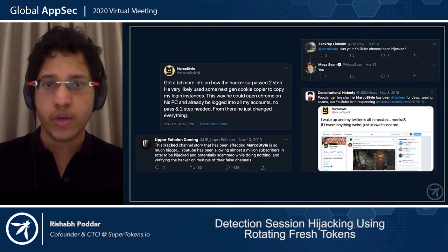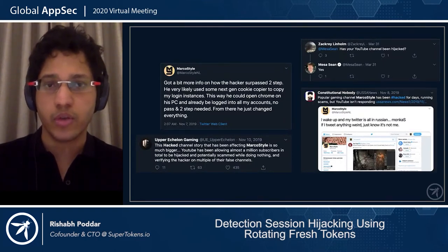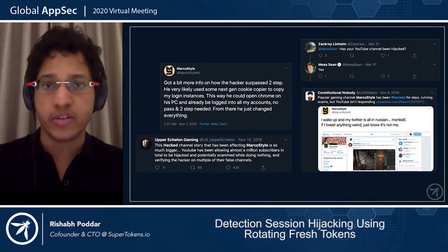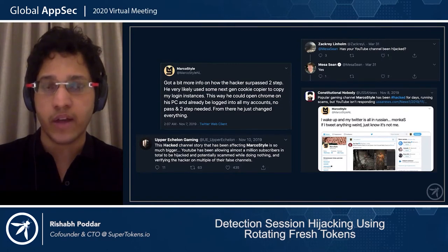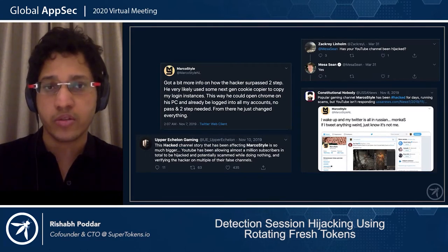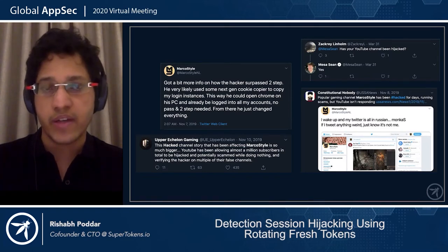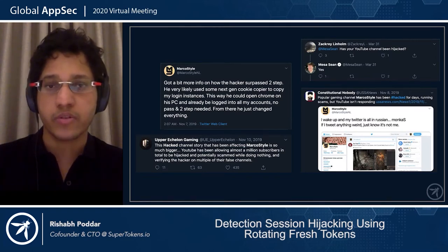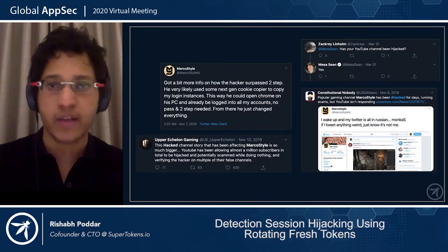We see this in real life as well: a couple of months ago, a few YouTube influencers' accounts were hijacked because the session tokens were stolen, and the attackers could access those accounts even though they had two-factor authentication enabled. The way the attackers got access to the tokens was through social engineering — they got the influencers to install malware on their computer, and the malware then took the session tokens of YouTube and sent them off to the attacker. The attacker then just pasted those cookies in the browser and could access the influencers' accounts.